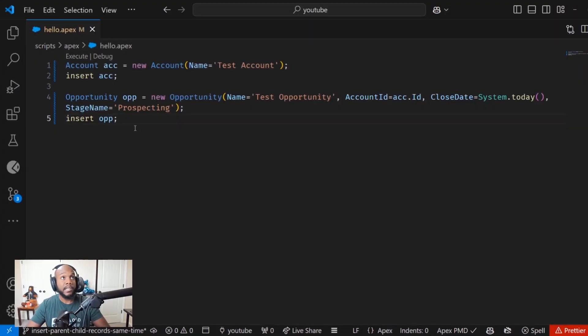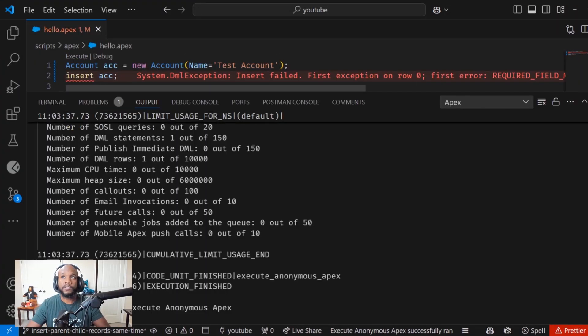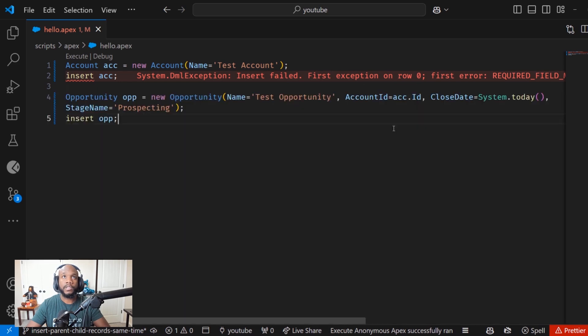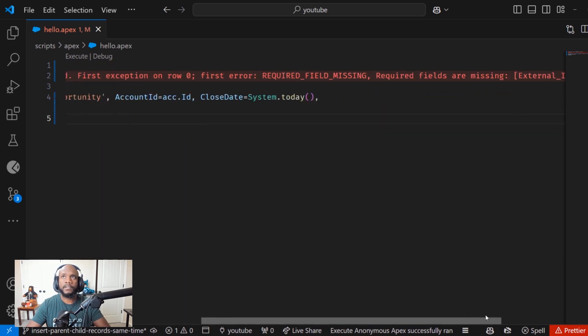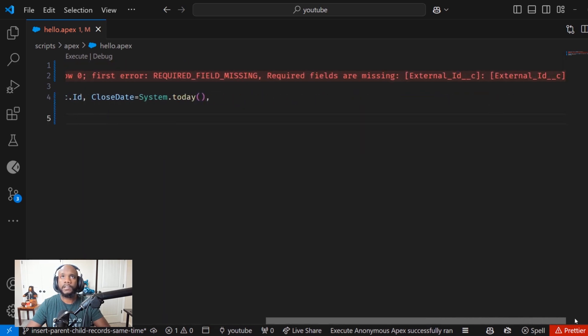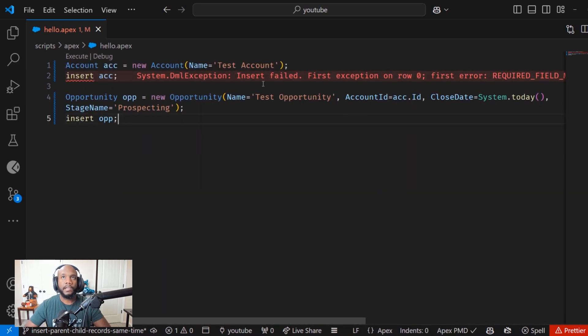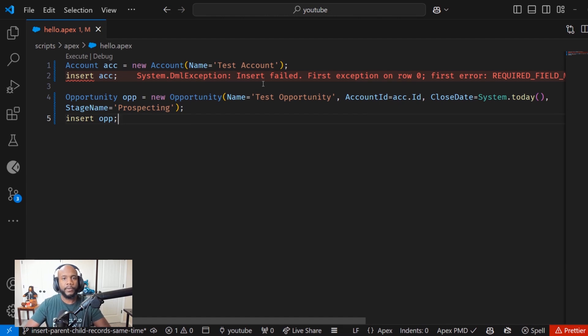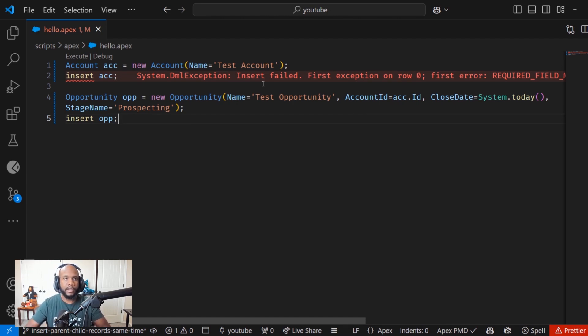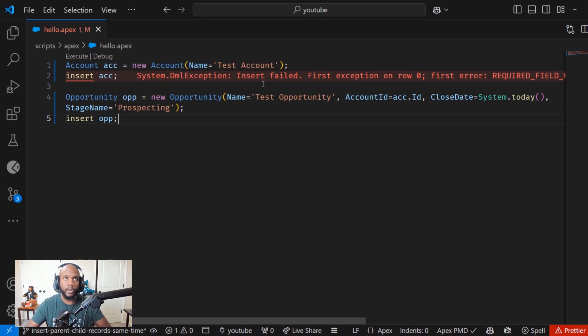Jumping into the code here, we can execute this and we know it's going to run successfully or what's going on here. Looks like we have an external ID requirement. And this error is actually a good segue into what we need to make this parent and child insertion at the same time work, we need an external ID field.